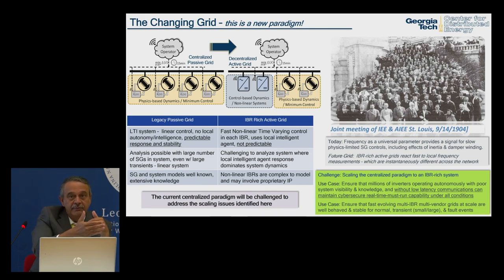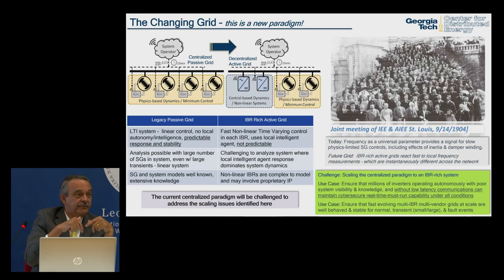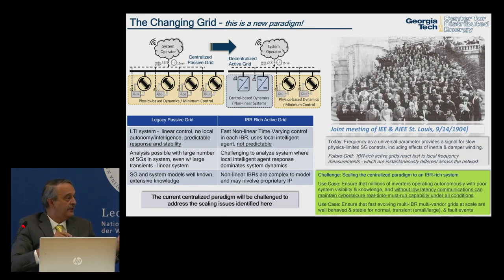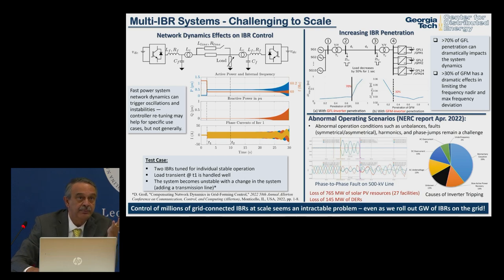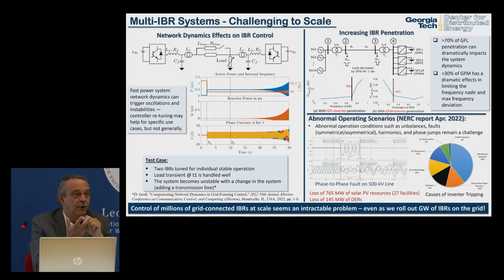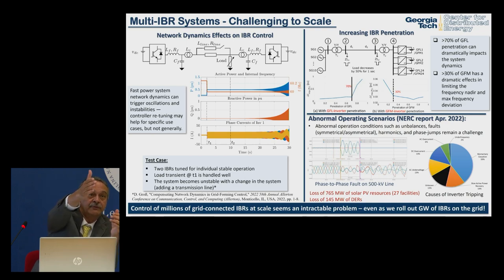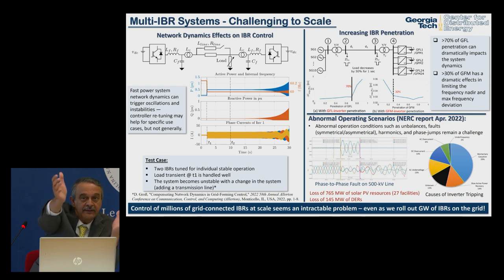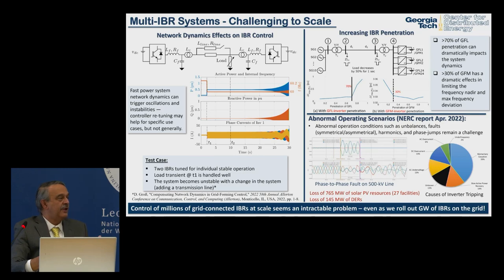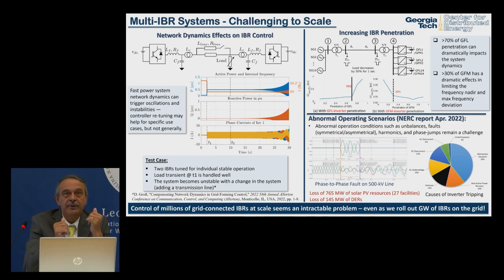Today's answer to a stable operating system requires infinite knowledge of every system parameter and the ability to model everything — and we still can't keep it stable. With just a couple of inverters working reasonably, one line topology change makes the system go unstable with no warning. You can retune the system to make it stable again, but that's not a practical solution.